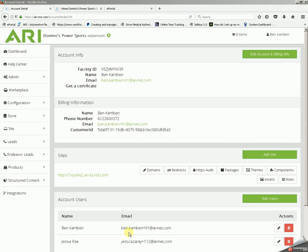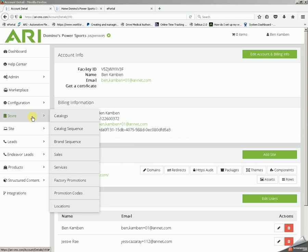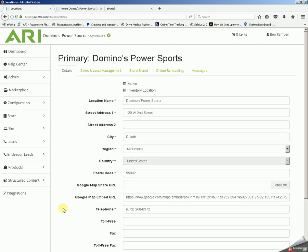Once you have logged in to your CMS editor, you'll start by clicking on Store, and then go all the way down to Locations. Once Locations loads, the first page that displays is Details.